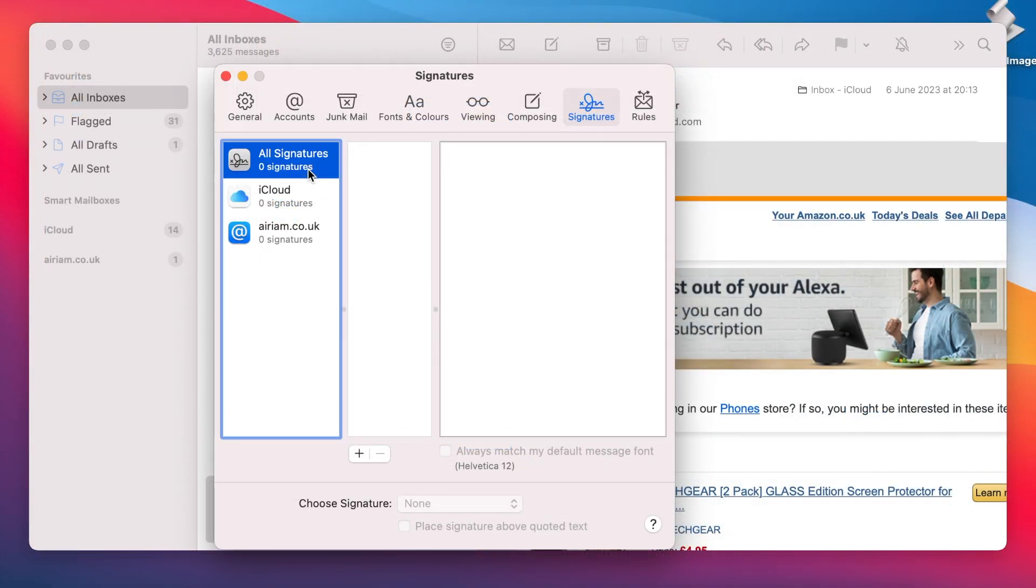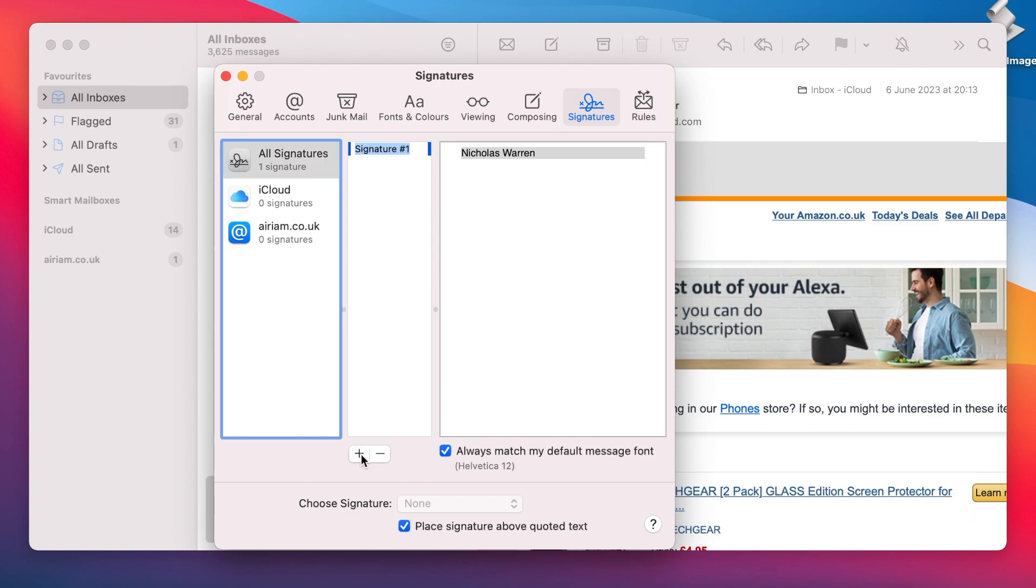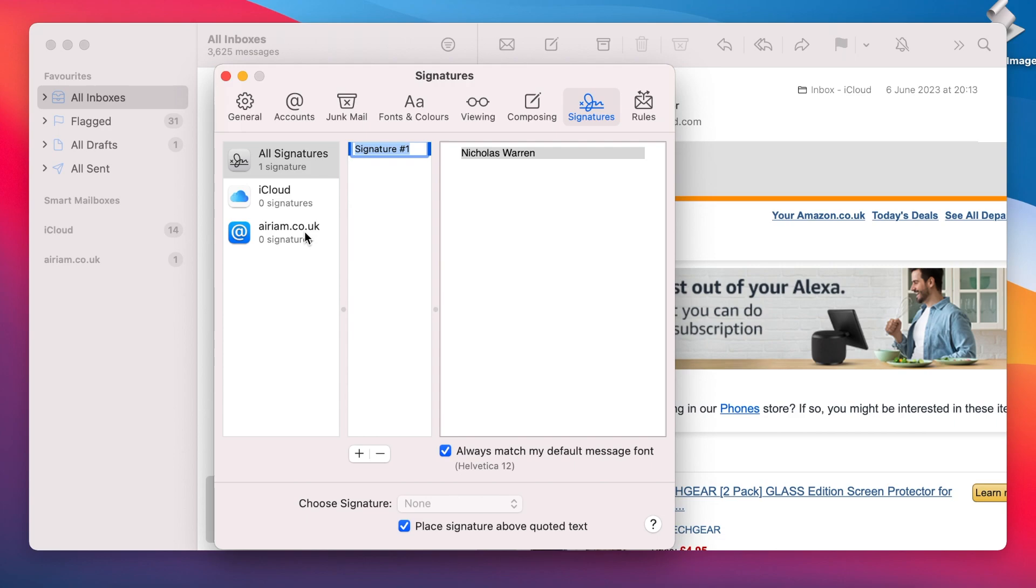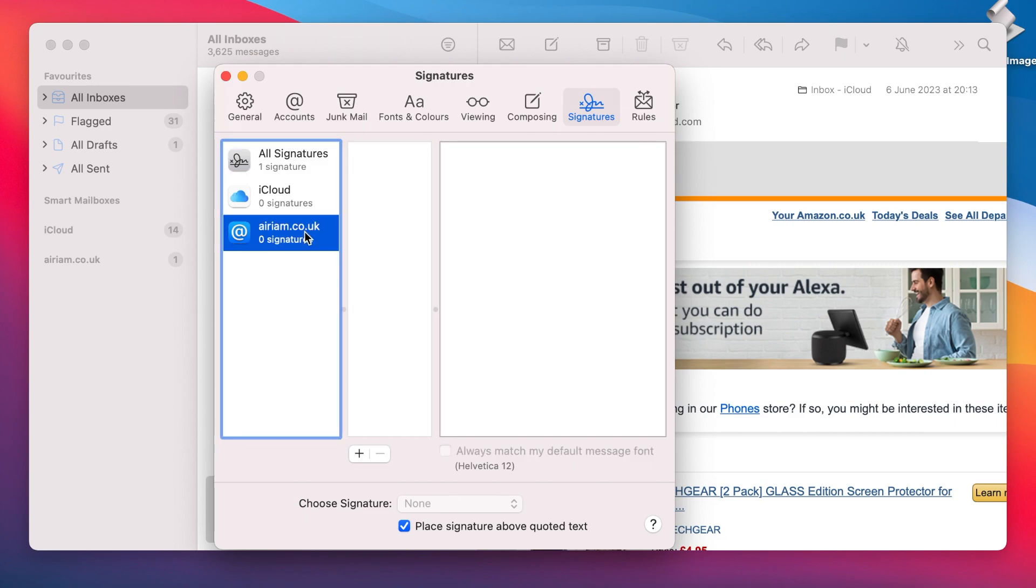If you want to create a signature for use with multiple email accounts, then select the All Accounts option, followed by the Plus button. If, however, you wish to create a signature for a specific address, select it from the list and click the Plus button.